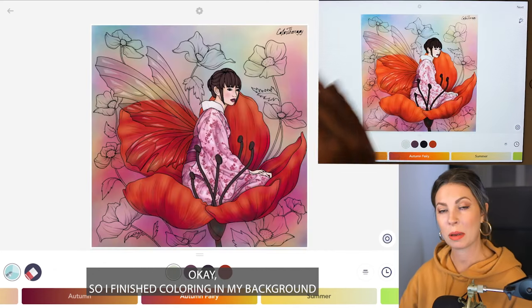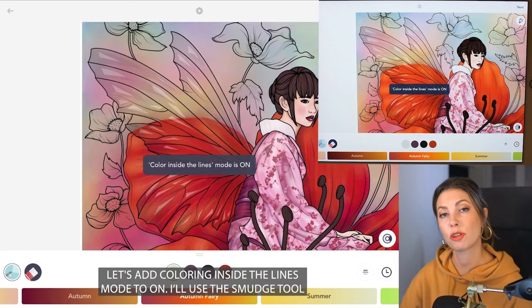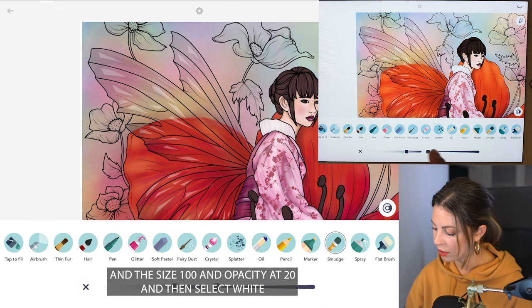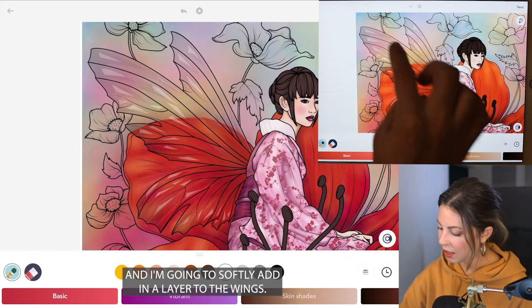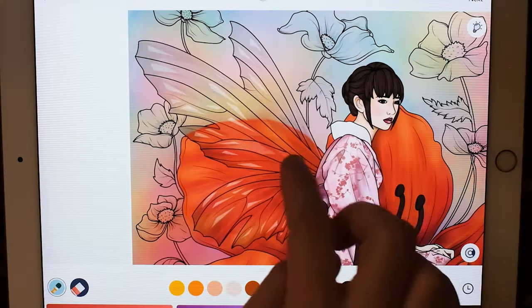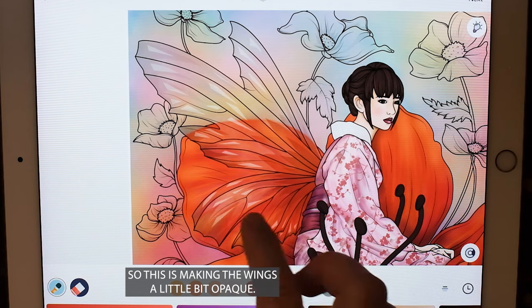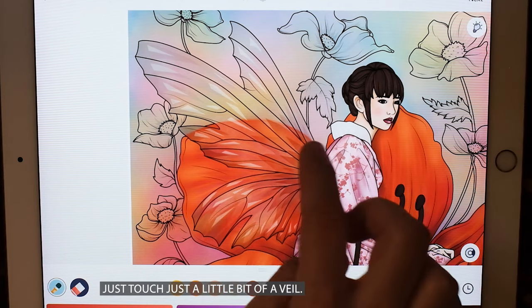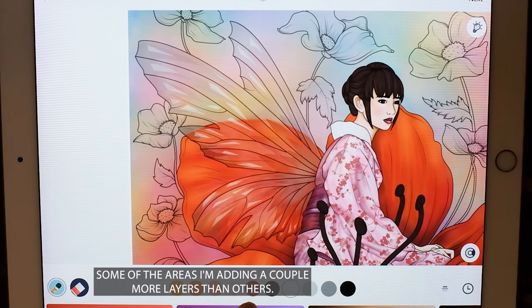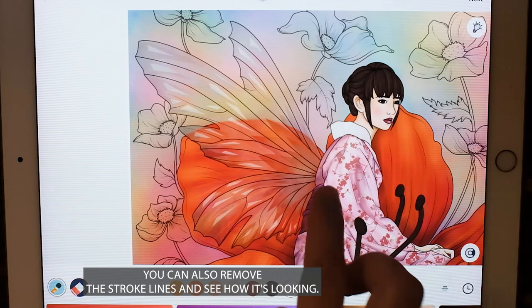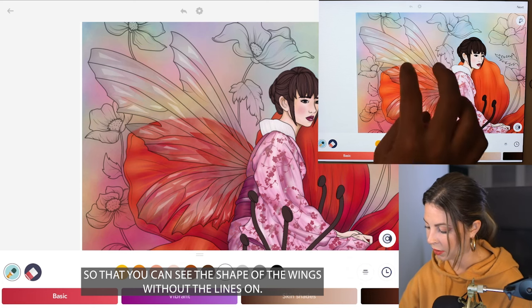I've finished coloring in my background and adding my details to the flower. Now let's focus on the wings. Let's set coloring inside the lines mode to on. I'll use the smudge tool — size 100 and opacity at 20 — then select white and softly add in a layer to the wings. You can add a few layers with light strokes coming down the wings. This makes the wings a little bit opaque, just a touch, just a little bit of a veil. Some areas I'm adding a couple more layers than others. You can remove the stroke lines to see how it's looking — do just enough so that you can see the shape of the wings without the lines on.